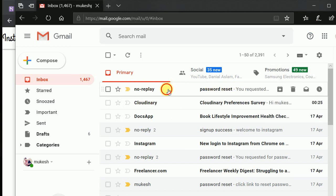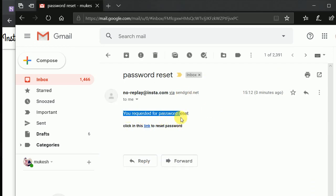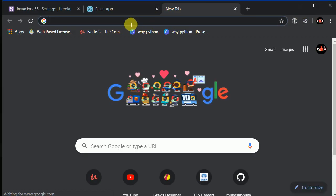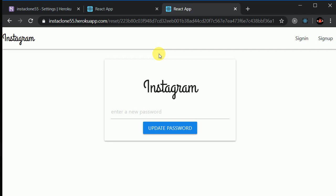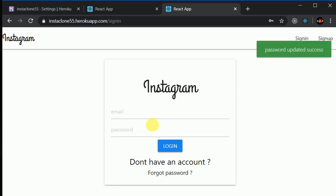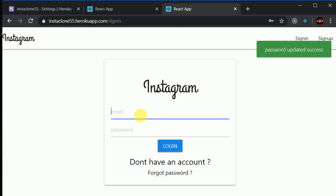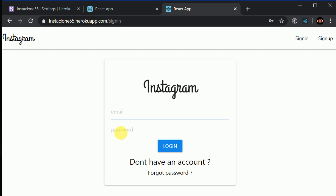I'll go to my mail and here we have a new email: 'You requested a password reset — click this link to reset your password.' I'll copy the link and open it in Chrome. This link is only valid for one hour, so users need to reset within that time. I can enter a new password, say '5678,' and click Update Password. We will also learn how to send emails and implement this forgot password logic.